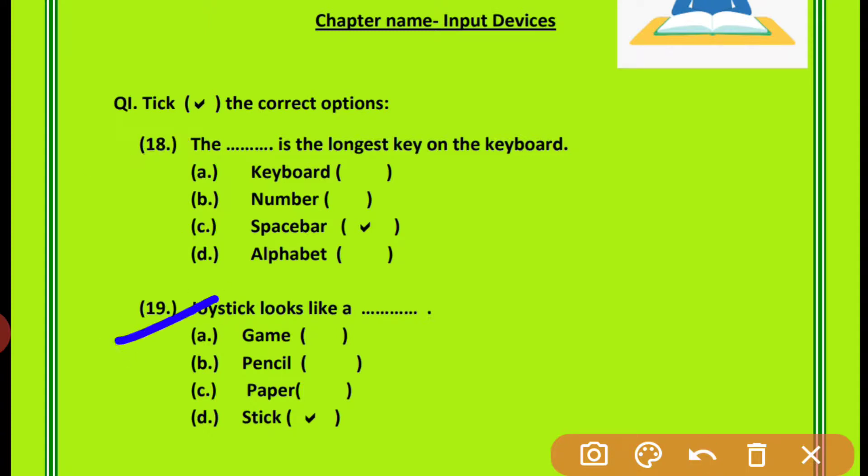Question 19: The joystick looks like a dash. Joystick किसके जैसी दिखती है? Joystick looks like a stick, so option D is correct.